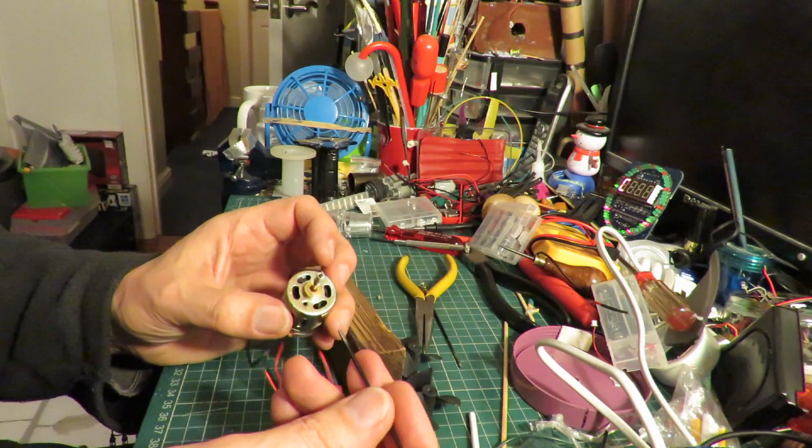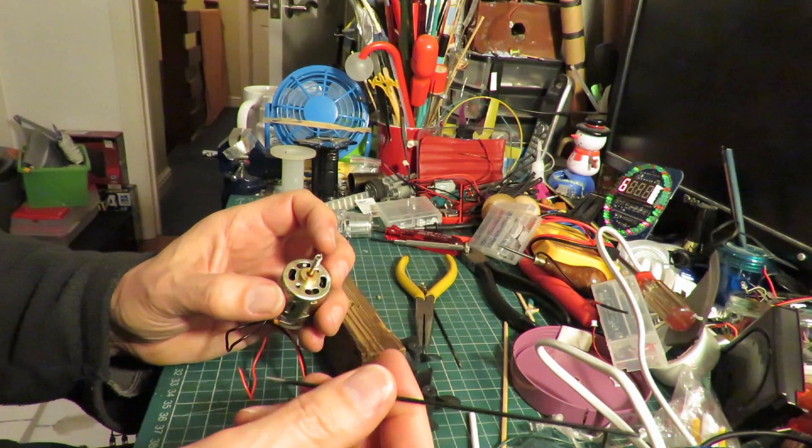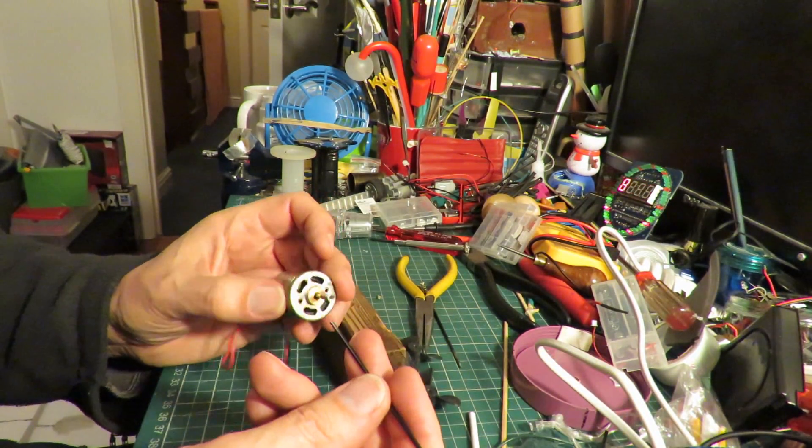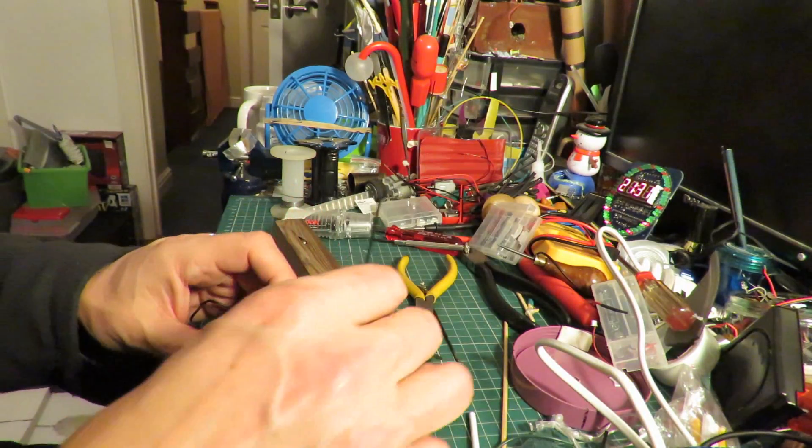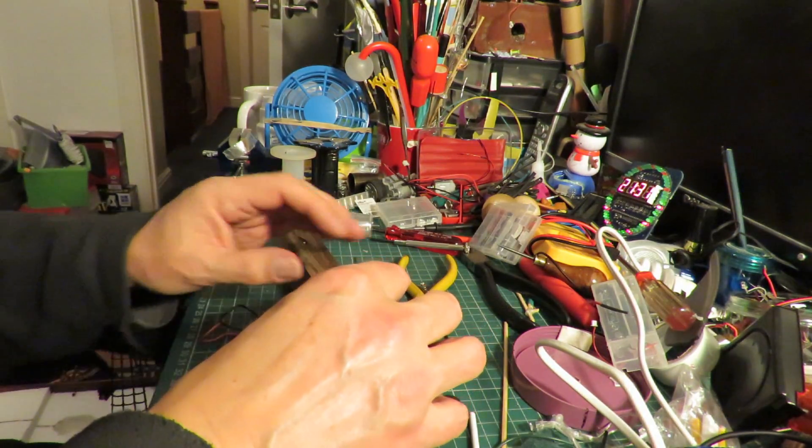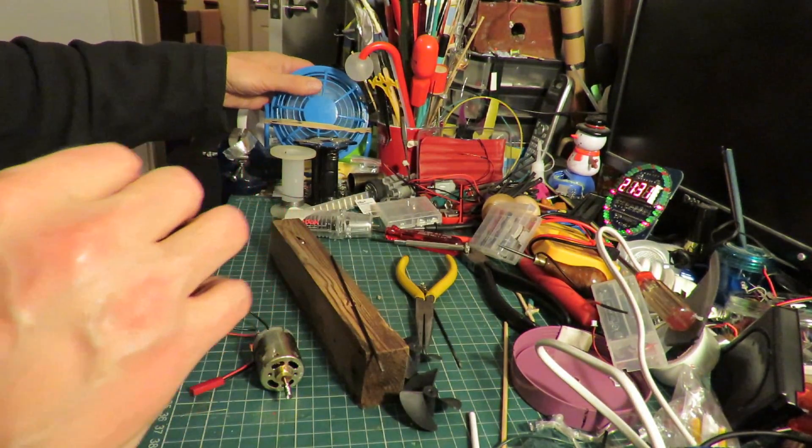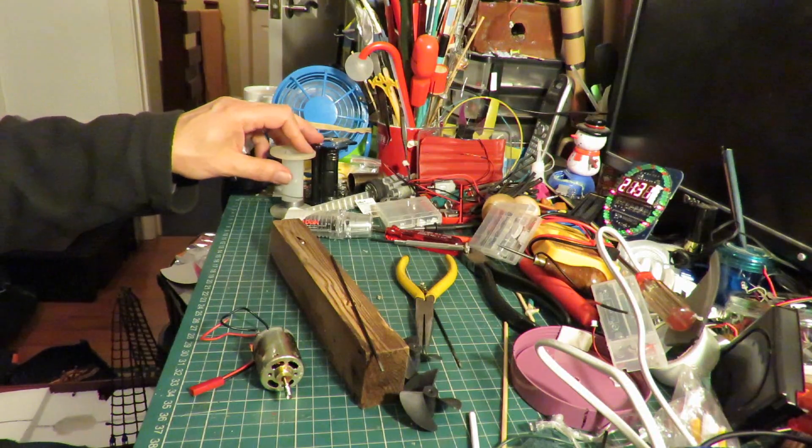If it doesn't work then fair enough, I'll try something else, but I just like to try things. Put the fan on, blow the fumes away a bit.